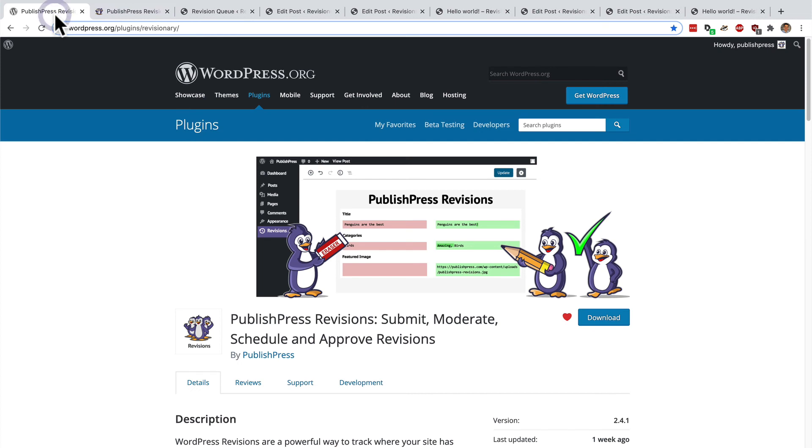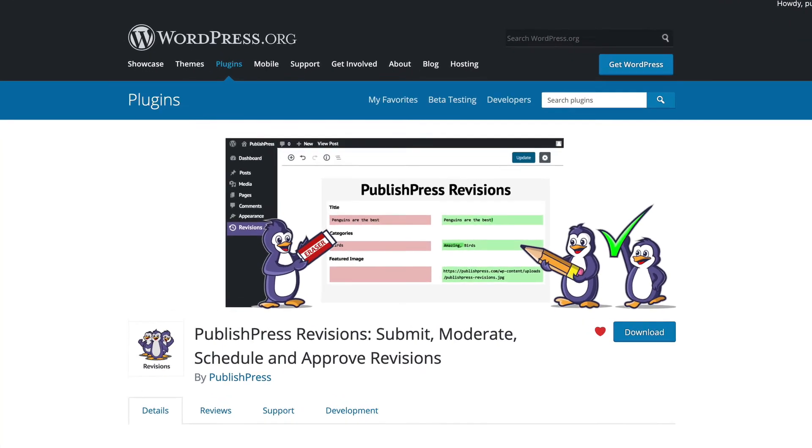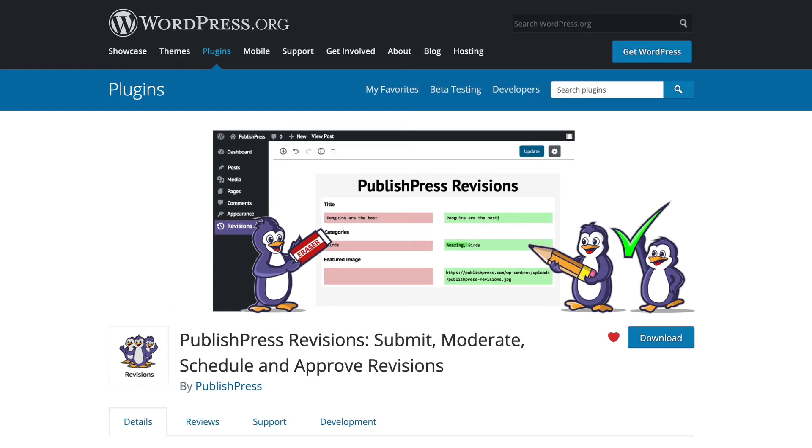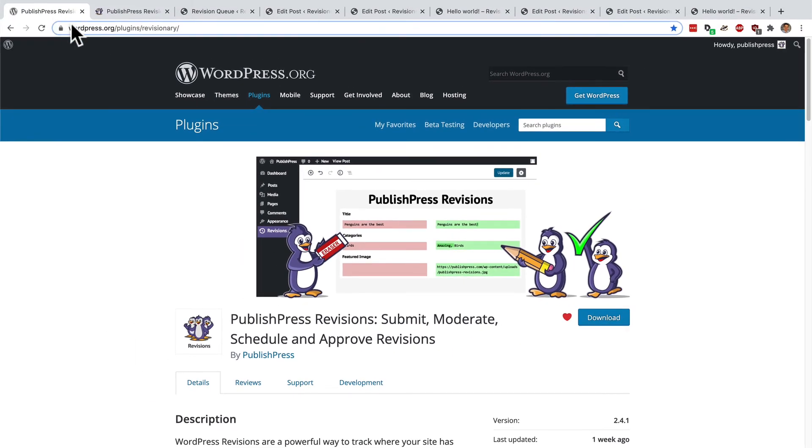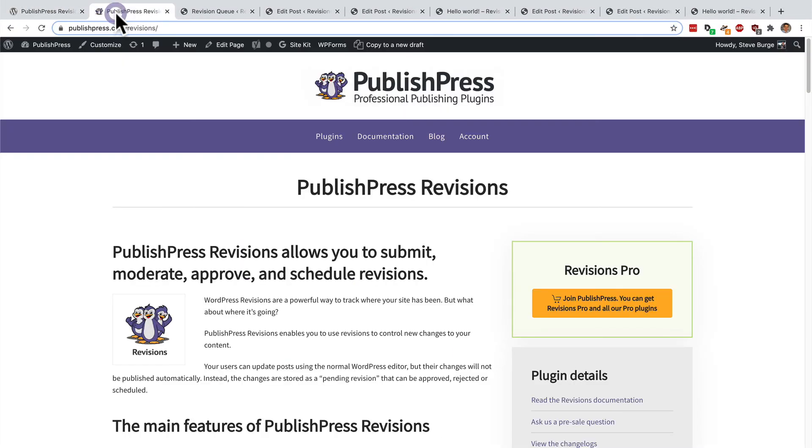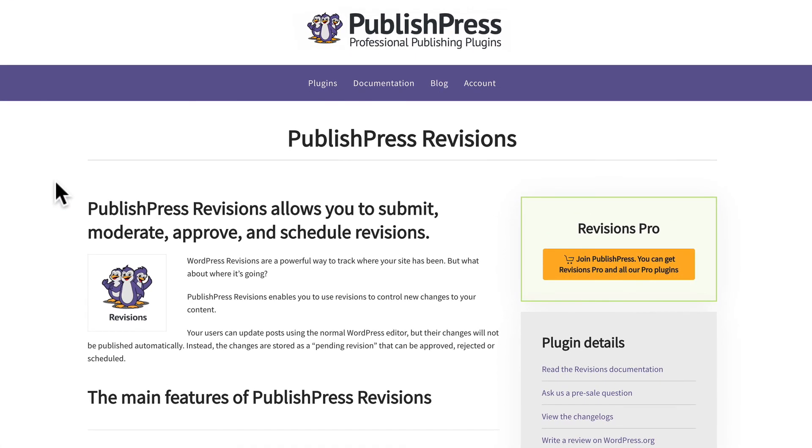We have only just started to dive into some of the capabilities of PublishPress Revisions. We haven't touched on email notifications or some of the more advanced features but hopefully this video gives you an idea of the power of the PublishPress Revisions plugin and in addition to the free version on WordPress.org there's a pro version available with support for more third-party plugins and page builders.